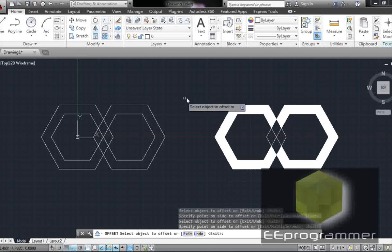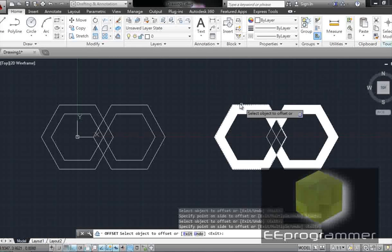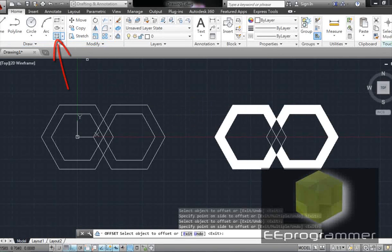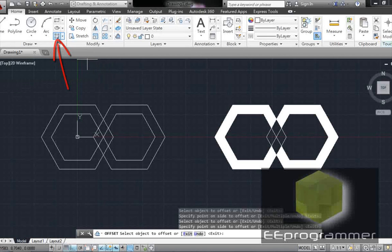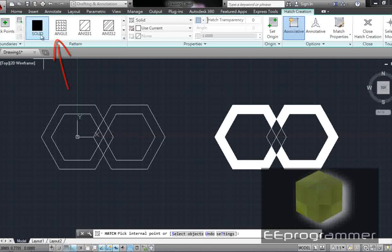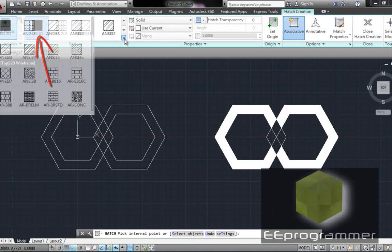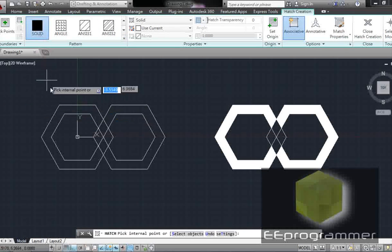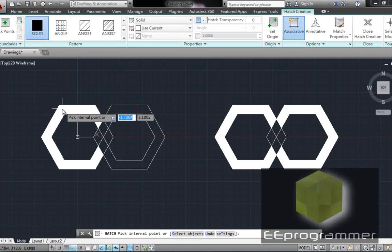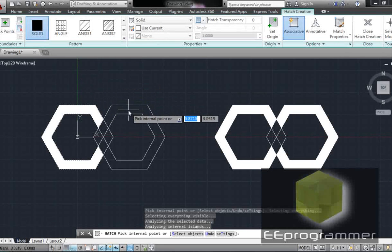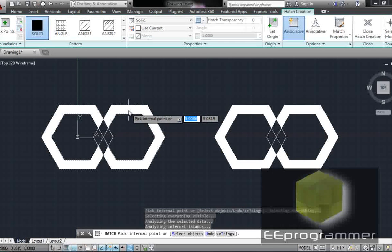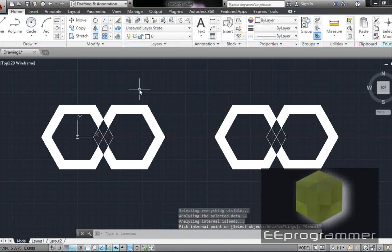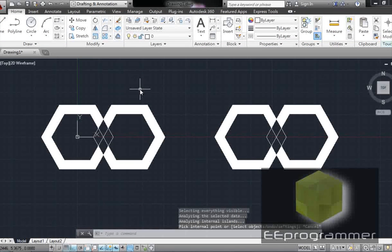But how can we make some pattern, some color in here? We are going to use the H command. Hatch. You see, there are a few options and there is even more in here. Let's use solid. And I move my cursor to here. Left click, move my cursor to here and left click. Now press escape and these two are identical.